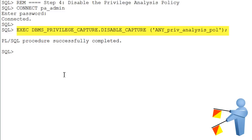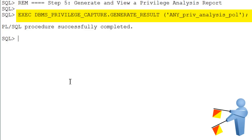You must disable the policy before you can generate a report that captures the actions of the app user. Generate the report.